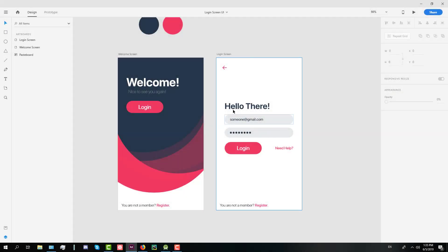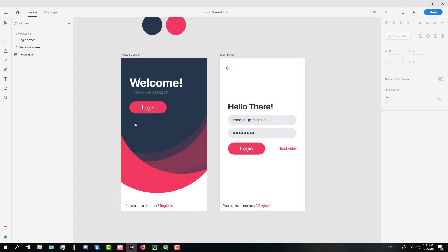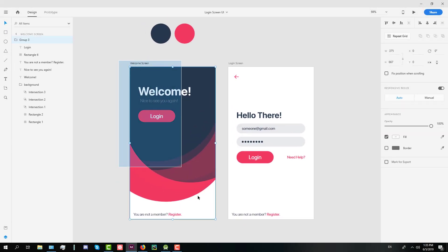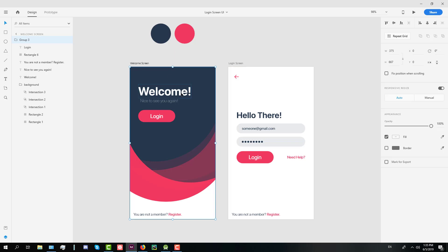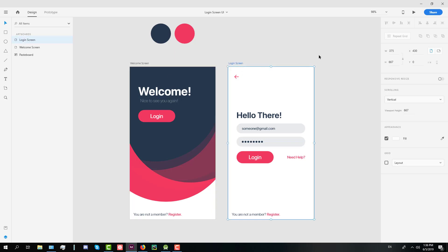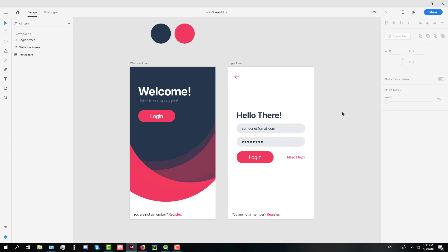Hello guys and welcome to the final part of login screen UI design from Adobe XD to Android Studio. In this final video we are going to implement this login screen design into Android Studio.